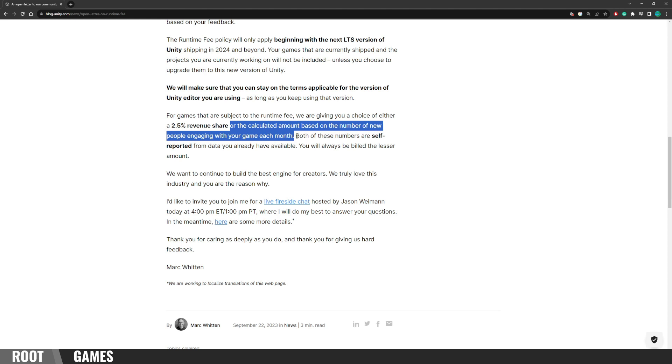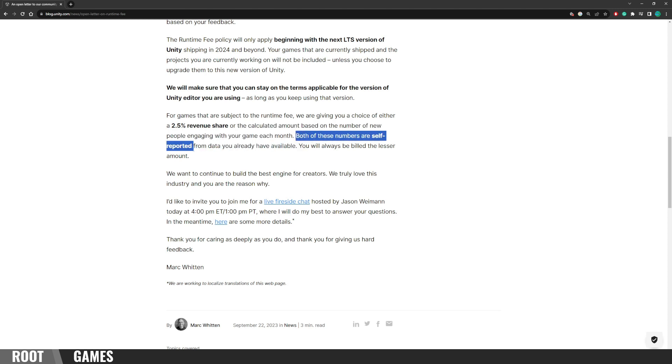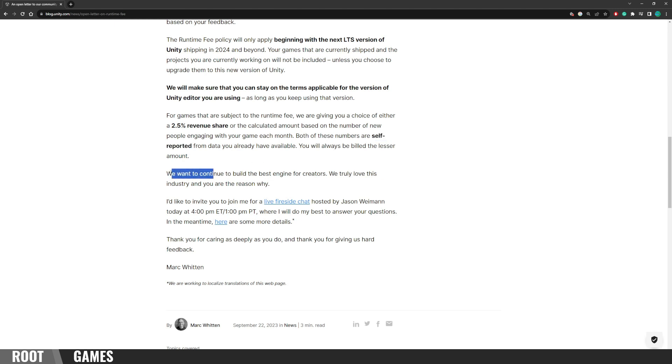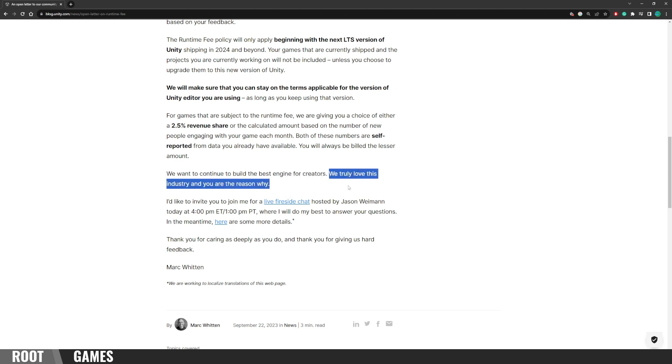But the most important thing. Both of these numbers are self-reported. And you will always be billed the lesser amount. The final words. We want to continue to build the best engine for creators. We truly love this industry, and you are the reason why.